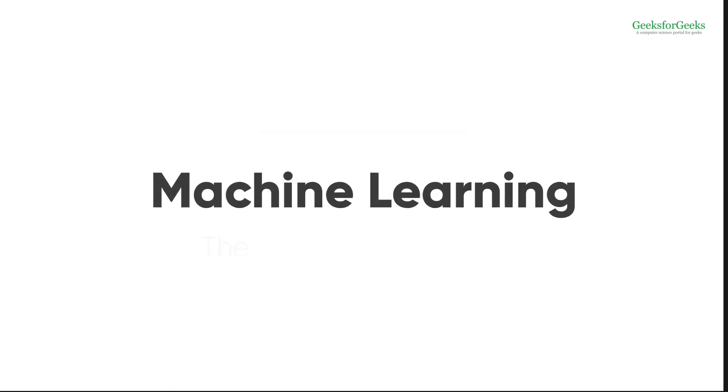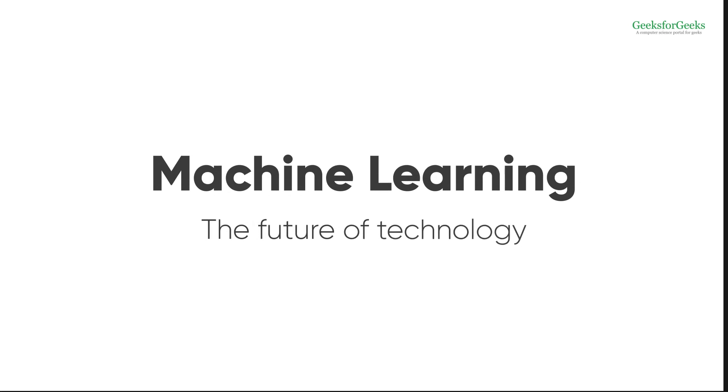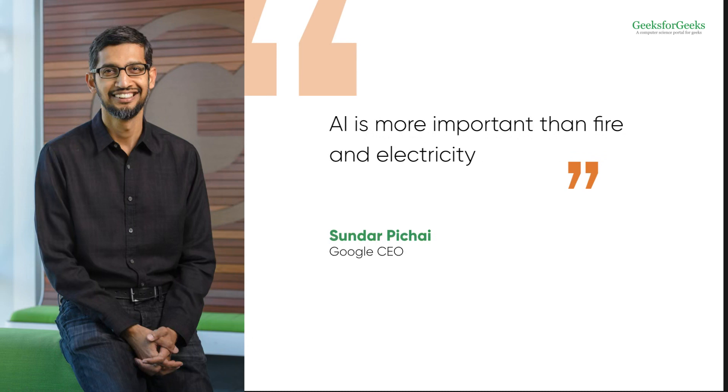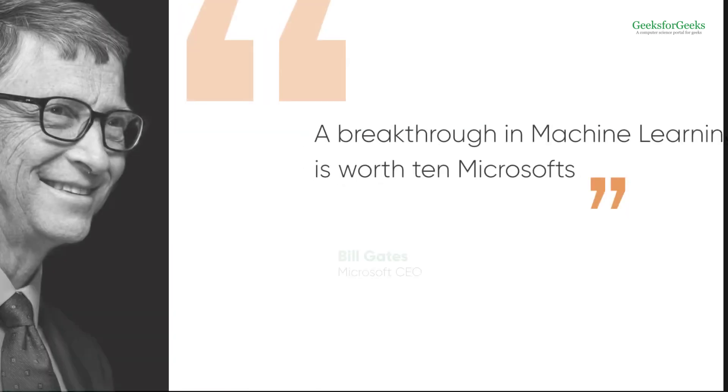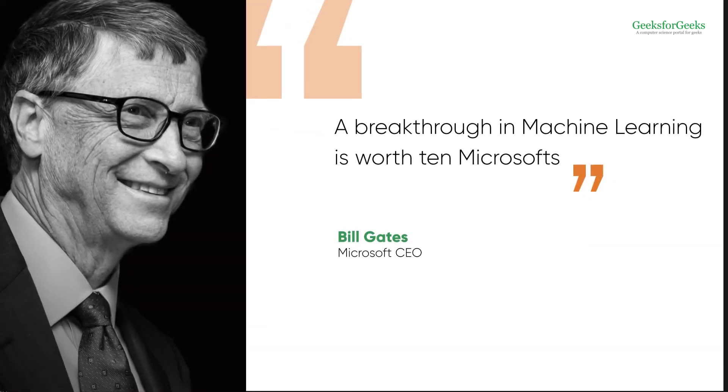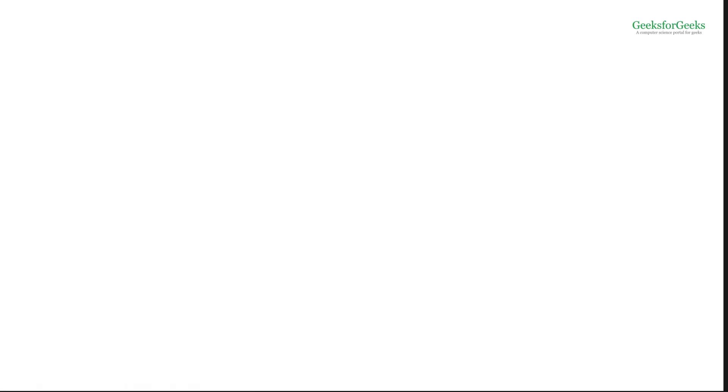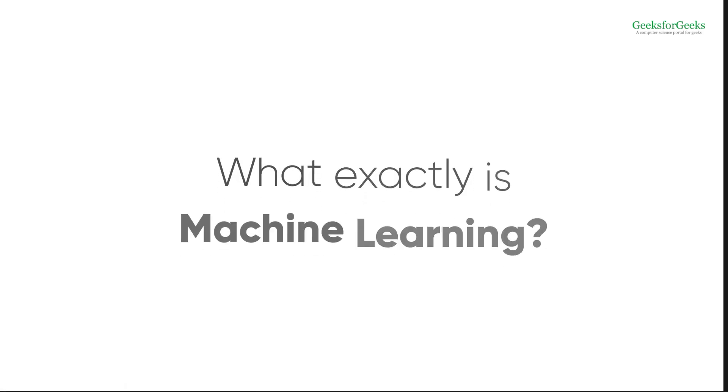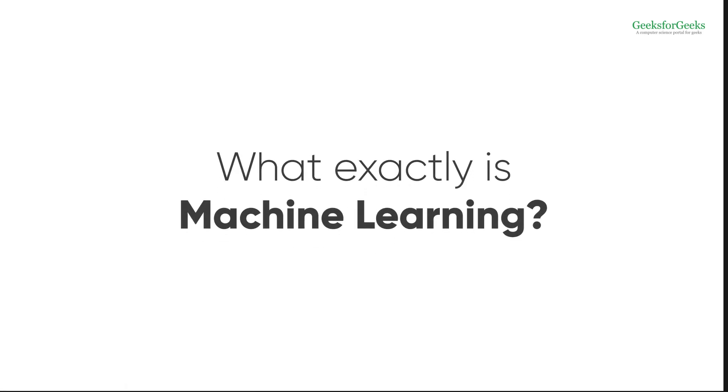ML has been described as the future of technology by even the top minds on earth. Sundar Pichai described AI as even more important than fire and electricity. Bill Gates says a breakthrough in machine learning would be worth 10 Microsofts. So what exactly is machine learning?